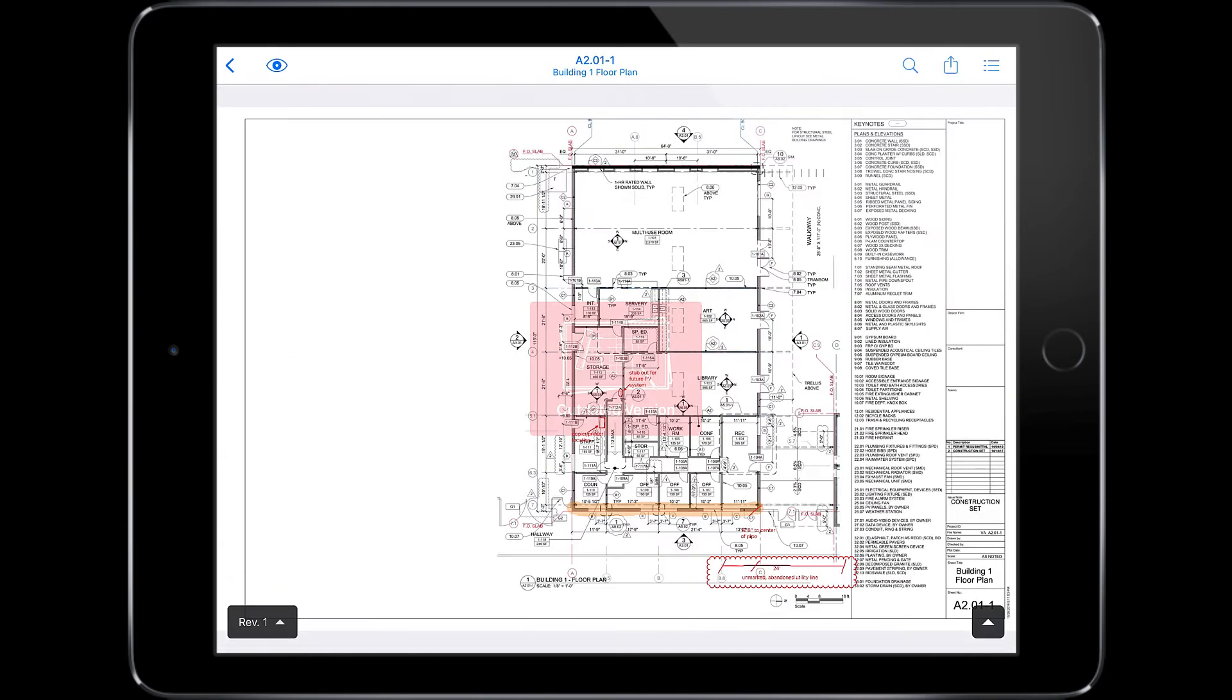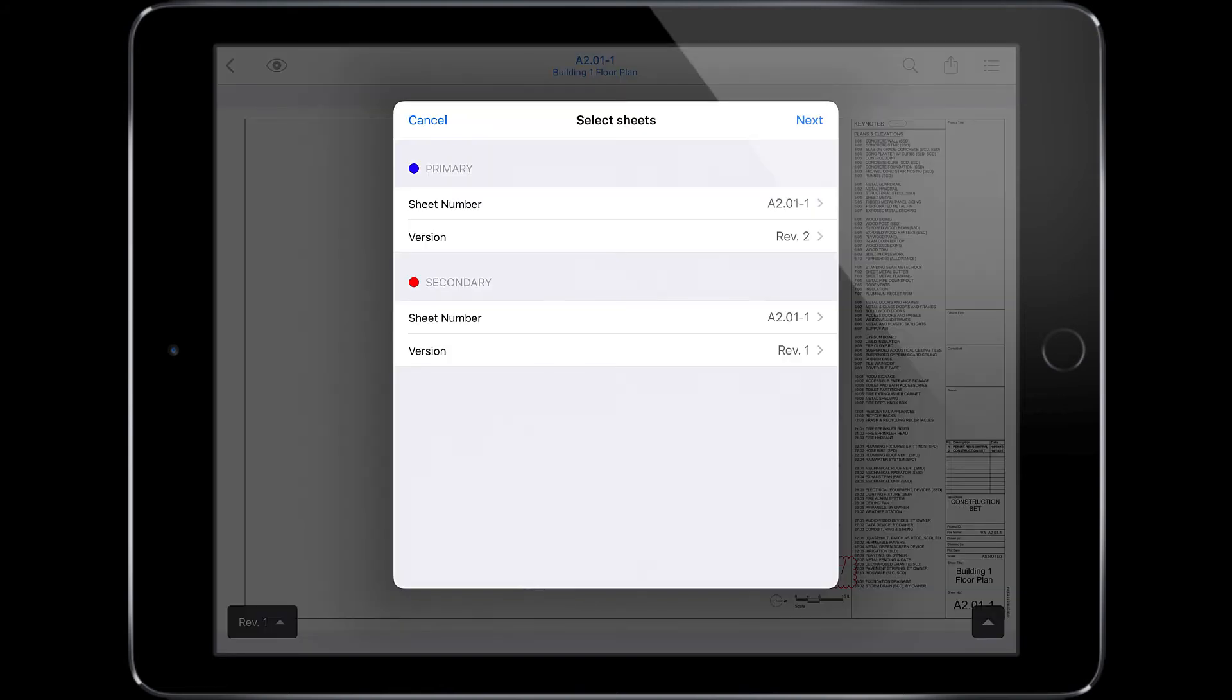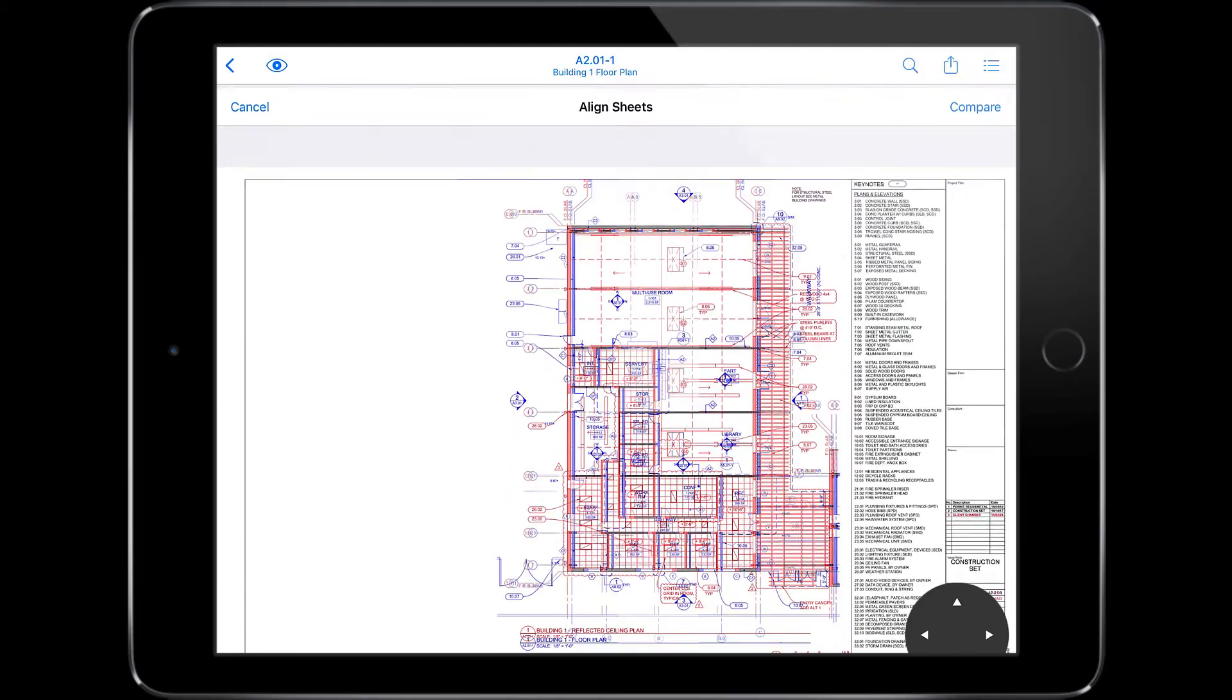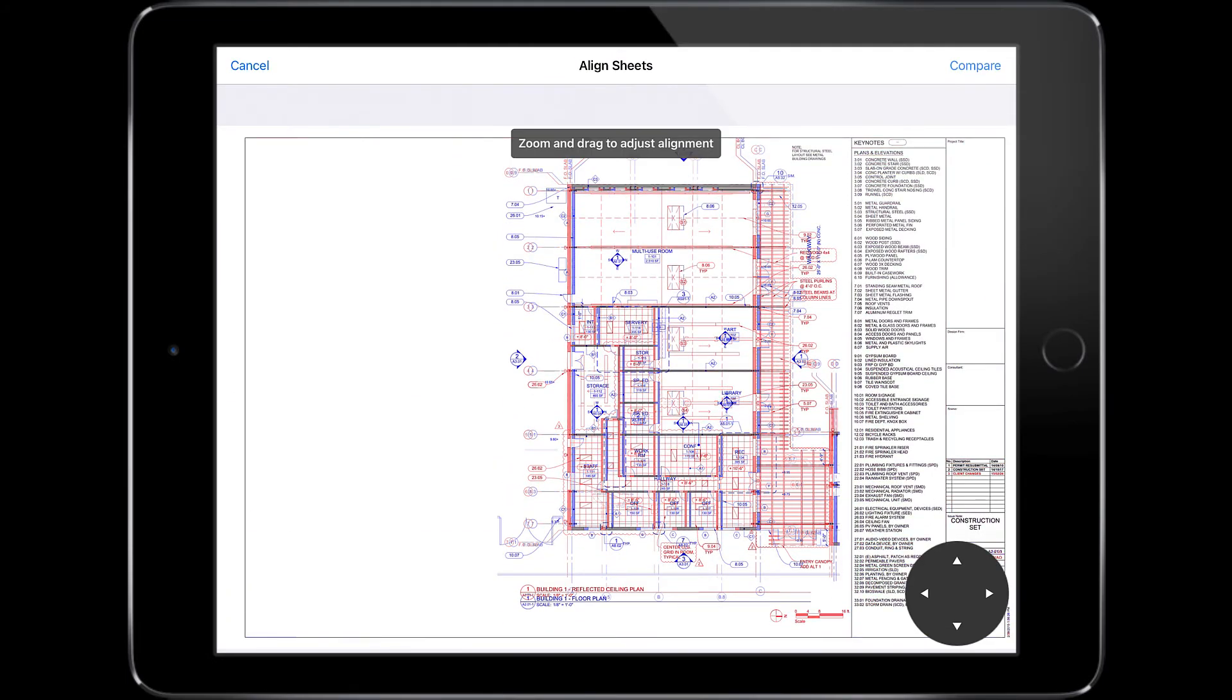Let's say you want to overlay your reflected ceiling plan onto your floor plan. Returning to the Version menu, let's select Compare. Now, let's change the sheet number under our secondary document to our reflected ceiling plan and hit Next.